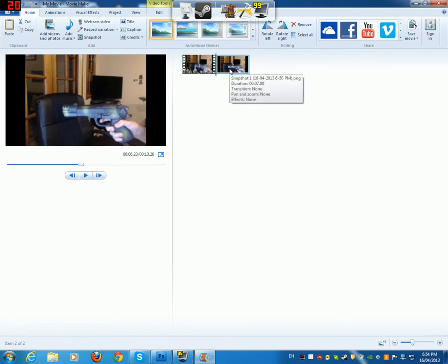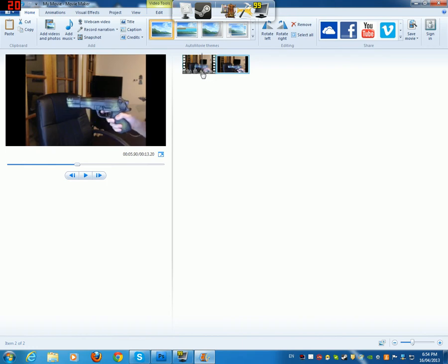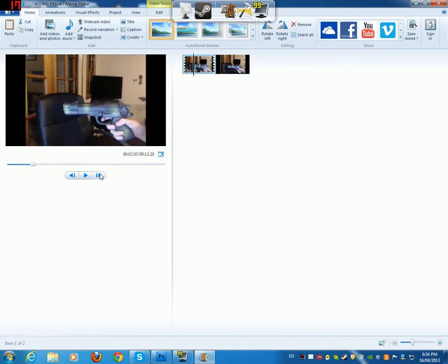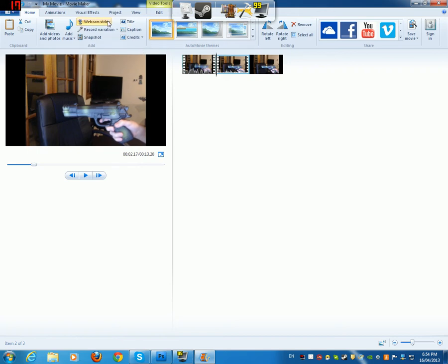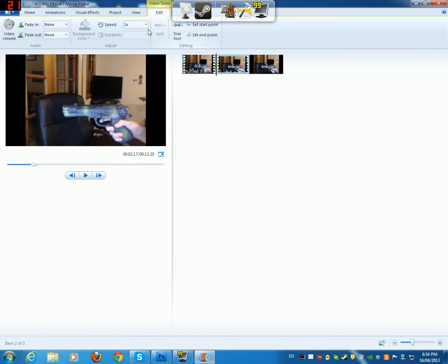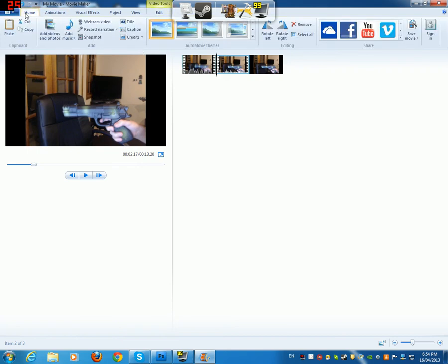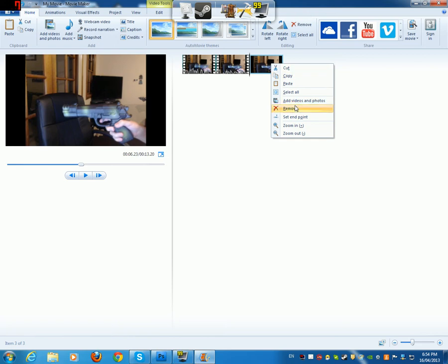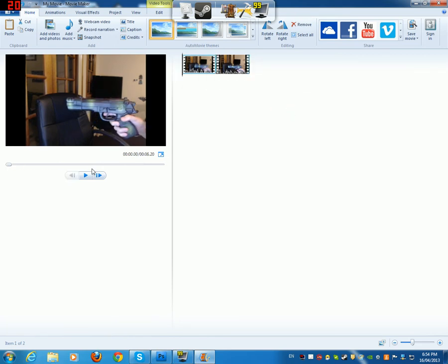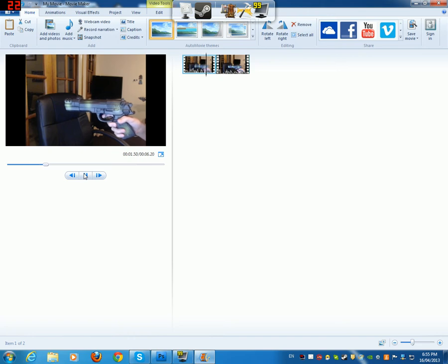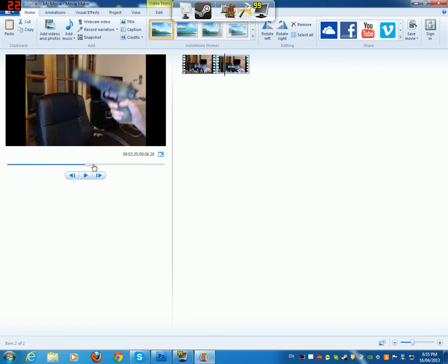So, now we've got this snapshot. And what we need to do now is find the point where the gun blows back. So here, and press M. That splits the clip. Or you can go to Video Tools, Edit, and click Split. So now we've got this snapshot that we don't need. And now I've got two pieces of footage that are split. And if we play it, it still plays just like normal.